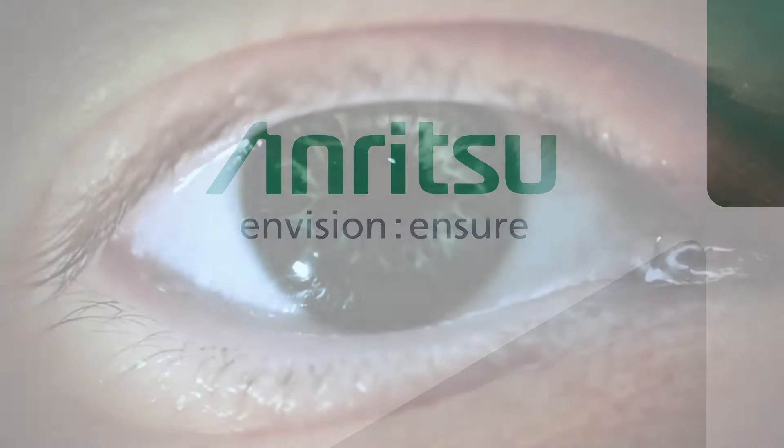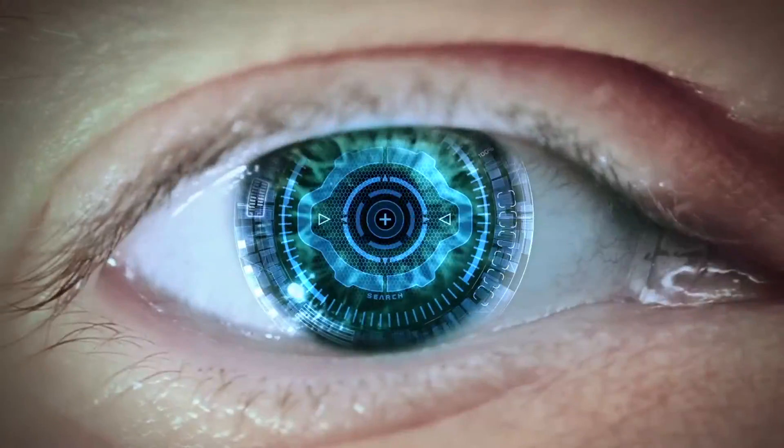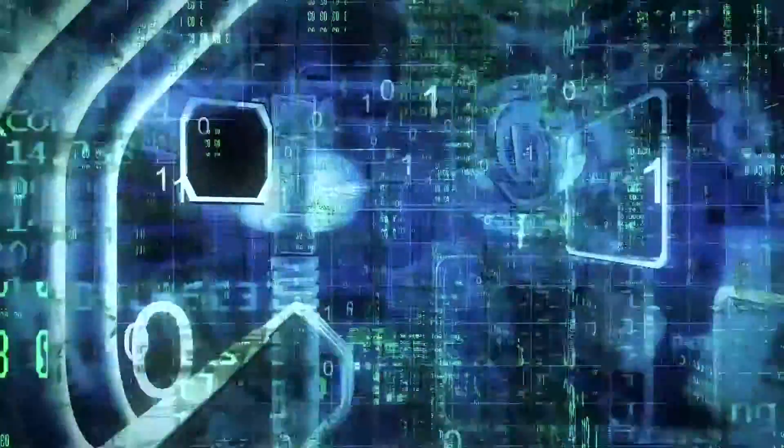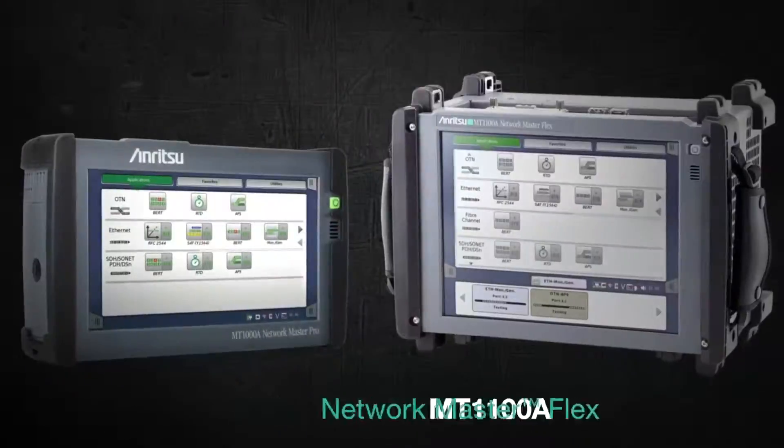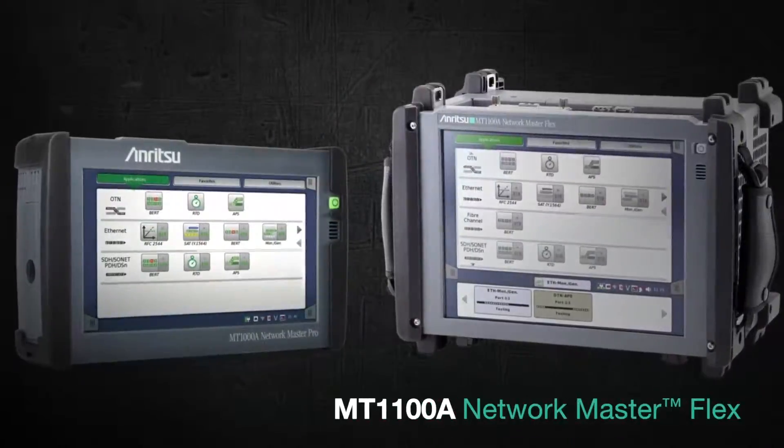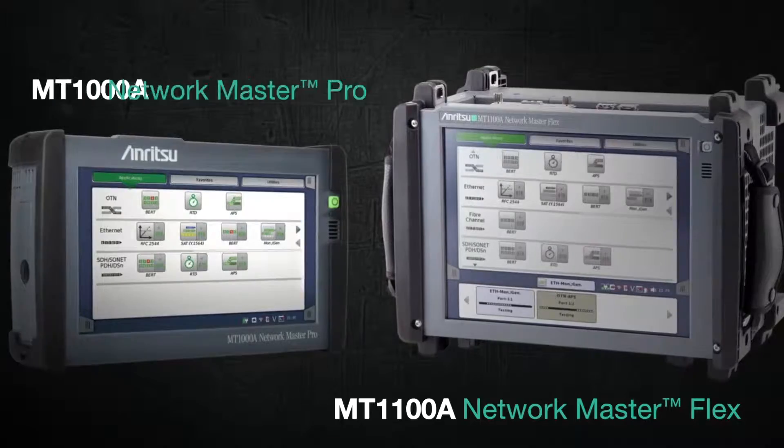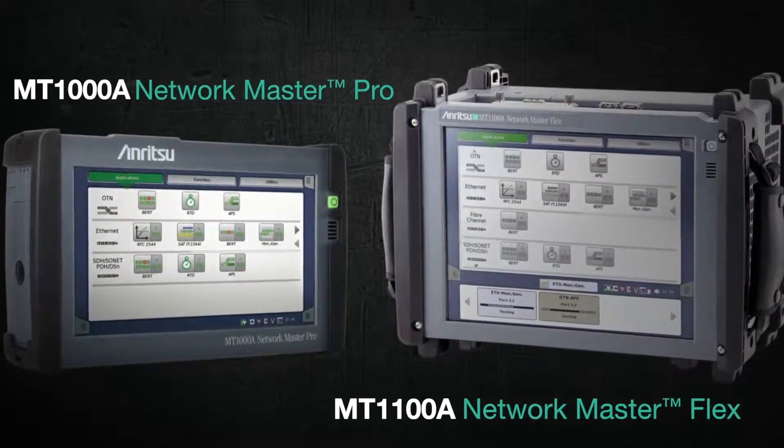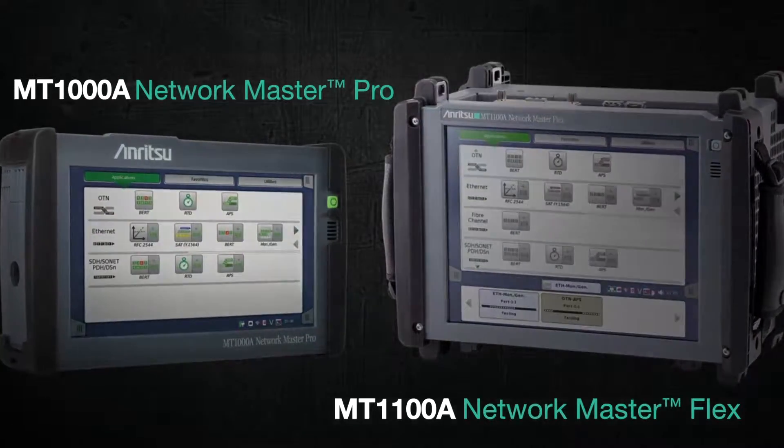Welcome to the Anritsu Network Master family of optical transport testers. The MT1100A Network Master Flex and the MT1000A Network Master Pro.